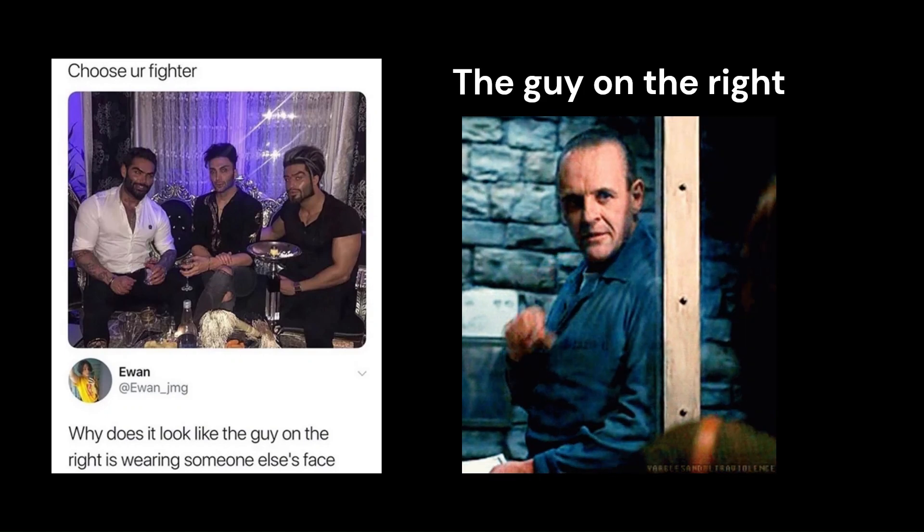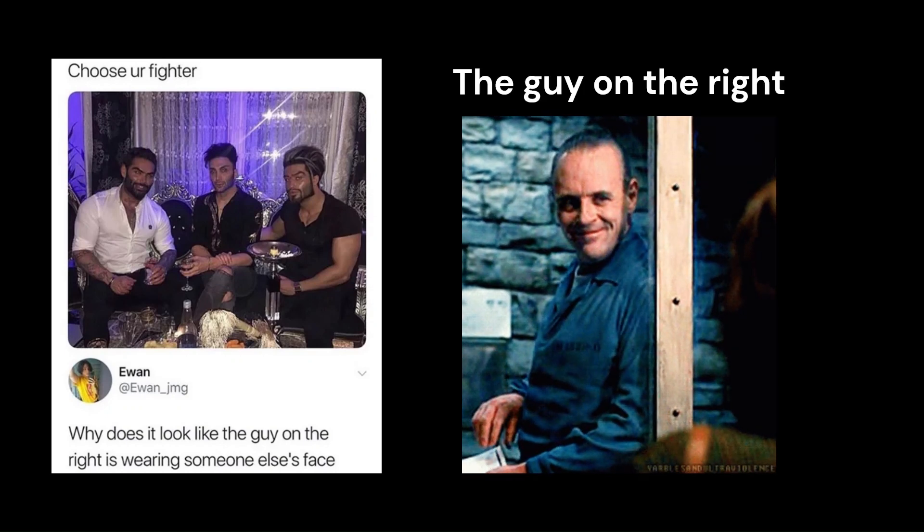Choose your fighter. Why does it look like the guy on the right is wearing somebody else's face?